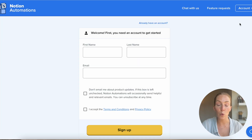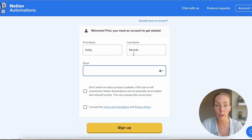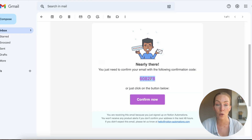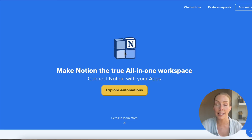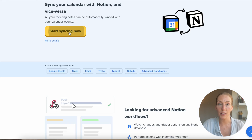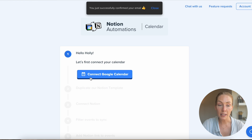The first thing to do is set up an account with them. I've set up a temporary email to use throughout this tutorial so we can work through the step-by-step process in real time together. You submit your details, you'll receive a confirmation code or an email, and once you've confirmed your email, your account is set up. Now begins the process of setting up the integration. You're going to click on the yellow button at the top of the page that says 'Start syncing now,' and that leads you to the setup page where you'll work through the steps they provide.